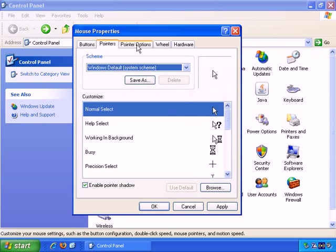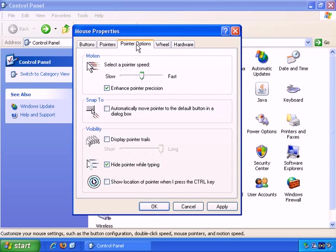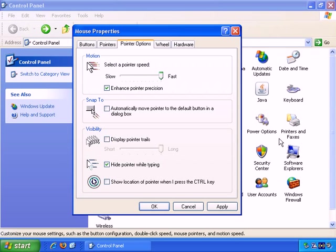Okay, Pointer Options. How fast does the pointer move? If you set it up as fast, you can literally just moving the mouse an inch can make it dart across the screen. And it's going so quickly that it might be difficult to see.